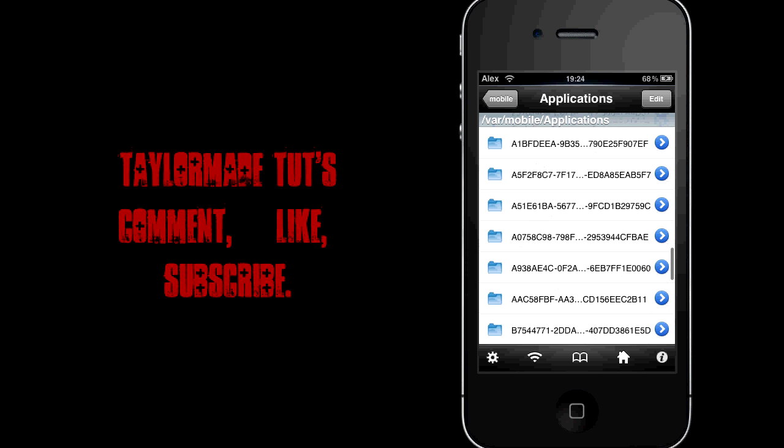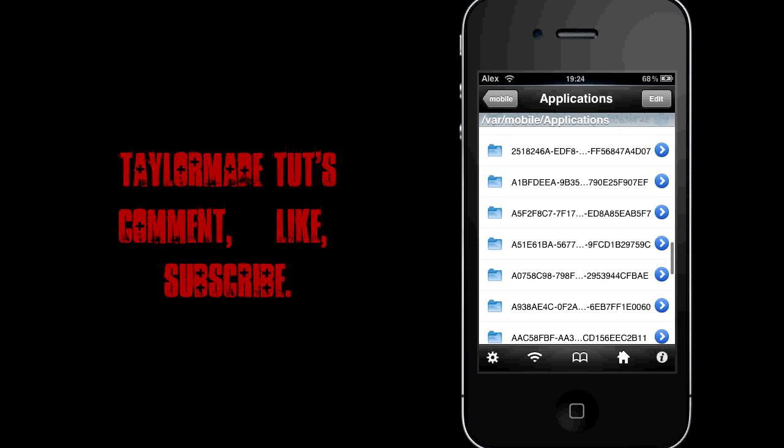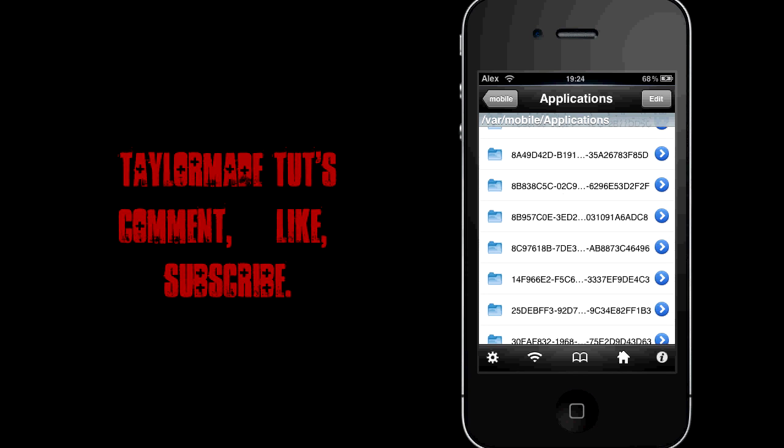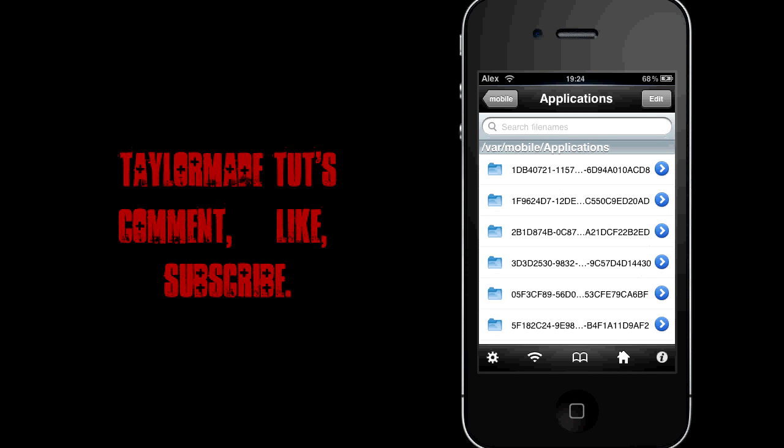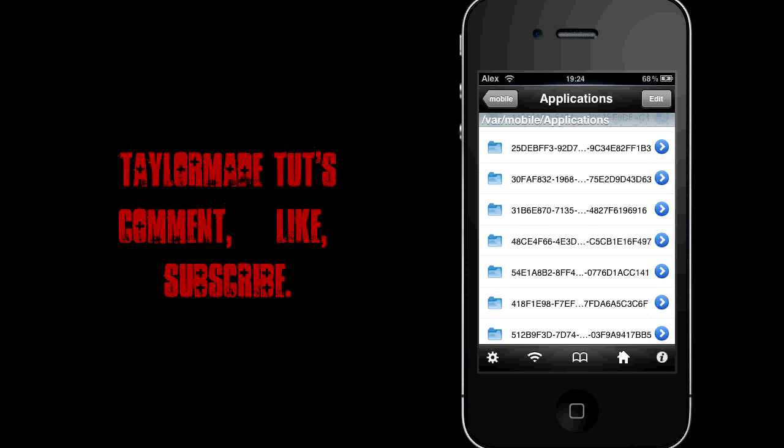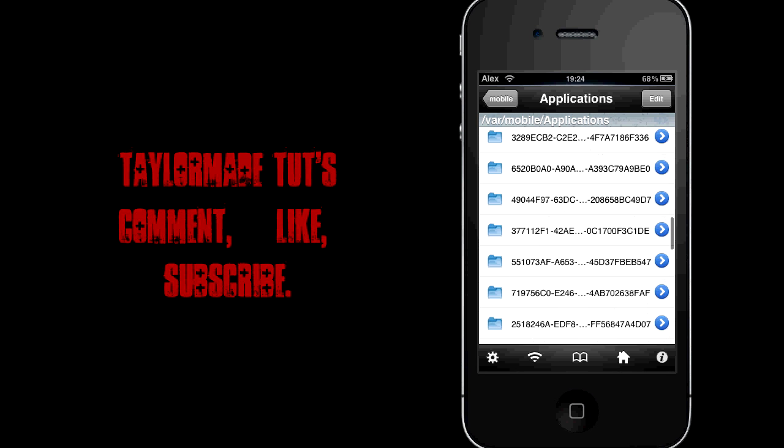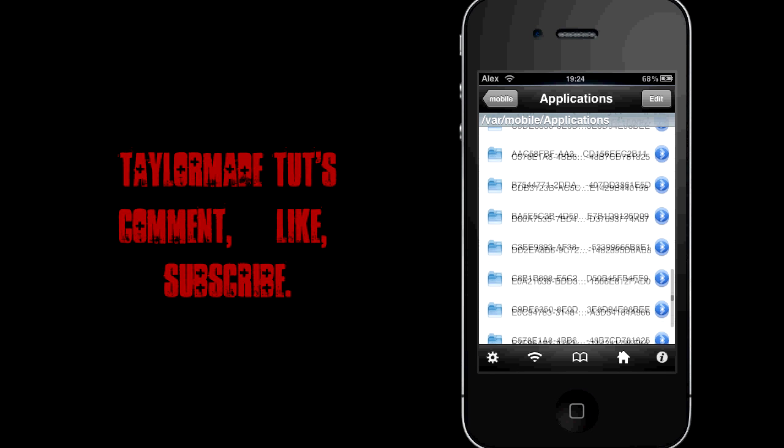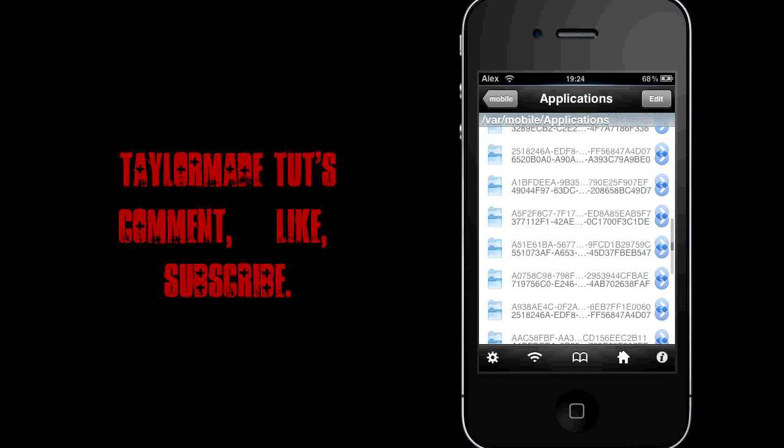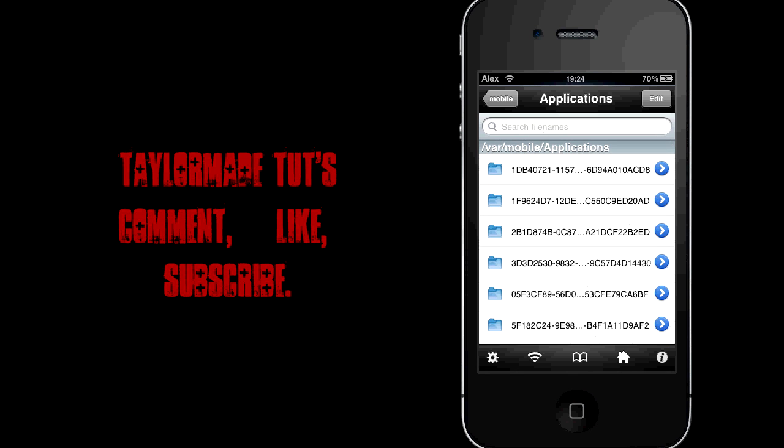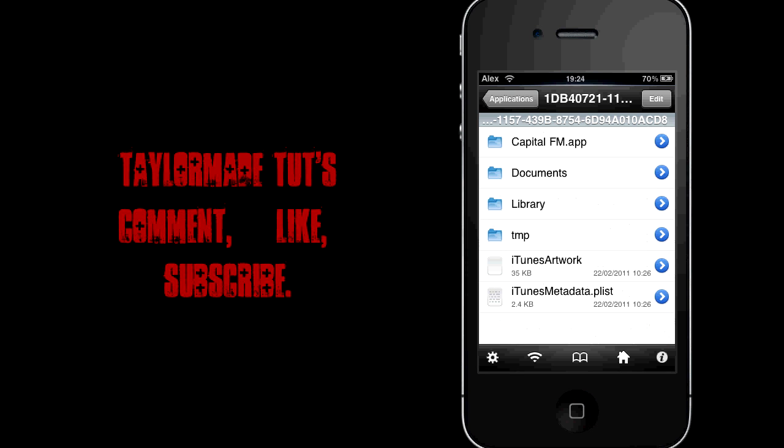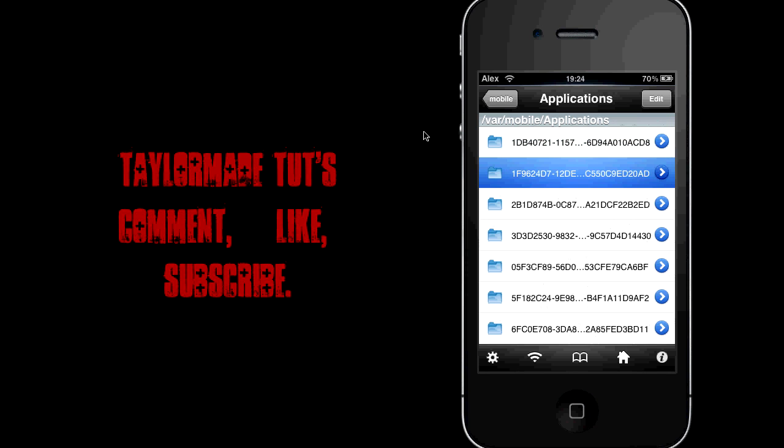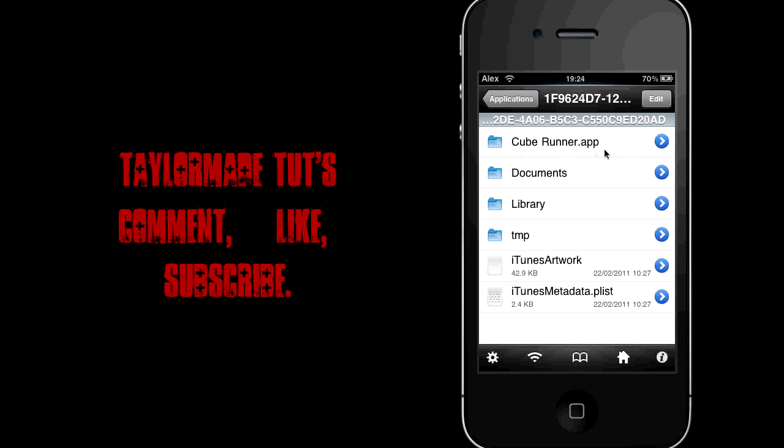Now every folder here represents an app that you've installed. Now there's a handy little trick to find out which one is the app you're looking for, or if you don't have that, you'll have to unfortunately just go through and find it. First I'll just do the go through and find it one. Basically what you're going to do is just open it up and you'll see that capitalfm.app. So obviously this folder is for the capitalfm application that I have. Next folder, that's for the cube runner app that I have. So obviously that'll take a long time if it's unfortunately near the bottom.